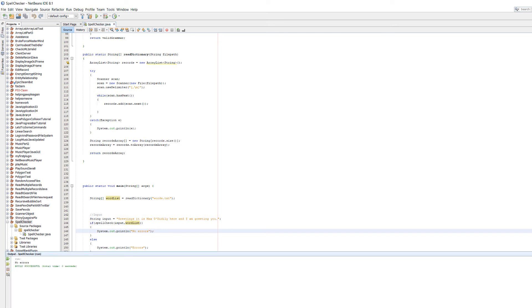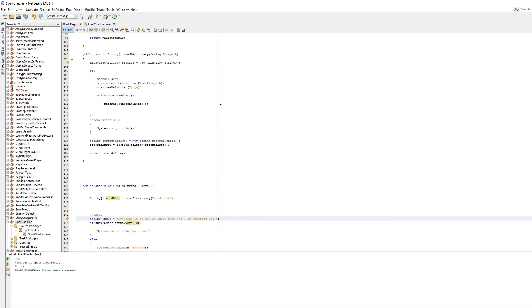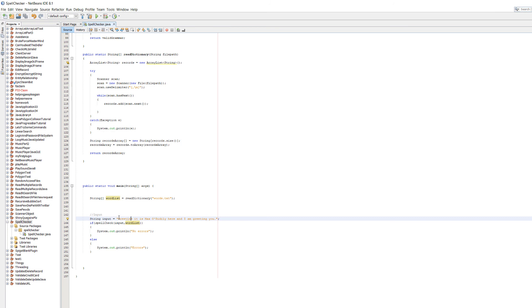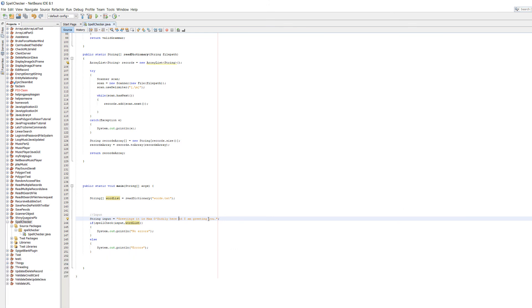It says no errors. That's pretty good, which implies this is correct. But let's misspell greetings. Let's get rid of the G. As you can see, it says greetings is spelled incorrectly. How about we misspell and, and make it nd. As you can see, it says nd is spelled incorrectly.